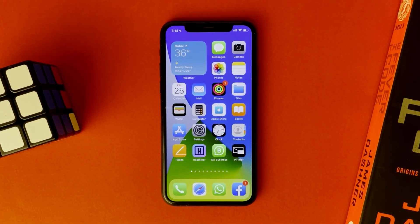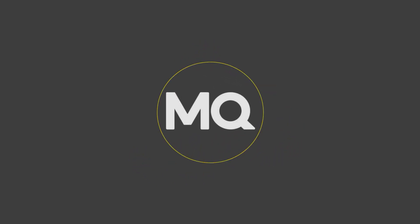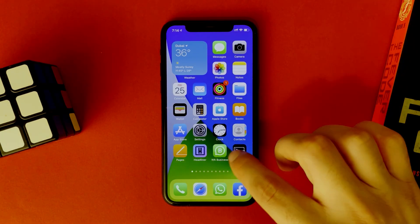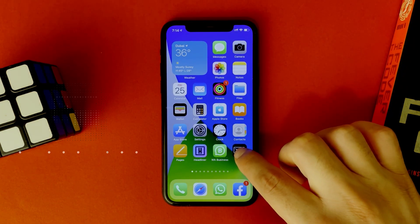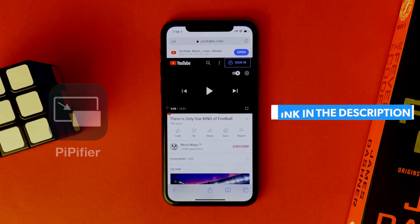Hi everyone, in this video we will talk about how to enable picture-in-picture for YouTube videos. All you have to do is download this app from the App Store — you'll find the link in the description.